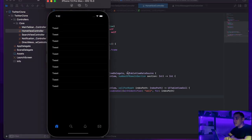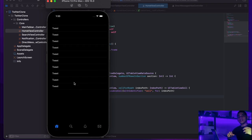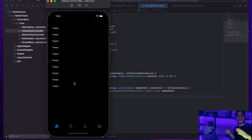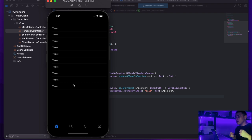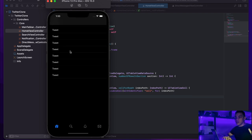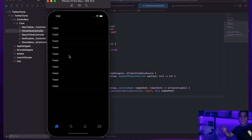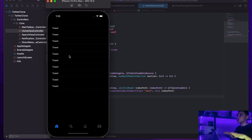Everything is working. To recap: in this first tutorial we set up our main tab bar, added dynamic selected/unselected icon feedback for each tab, and got the table view rendering in HomeViewController. That's it for this video — if you liked it please hit the like button and consider subscribing. Have a good day and stay safe!